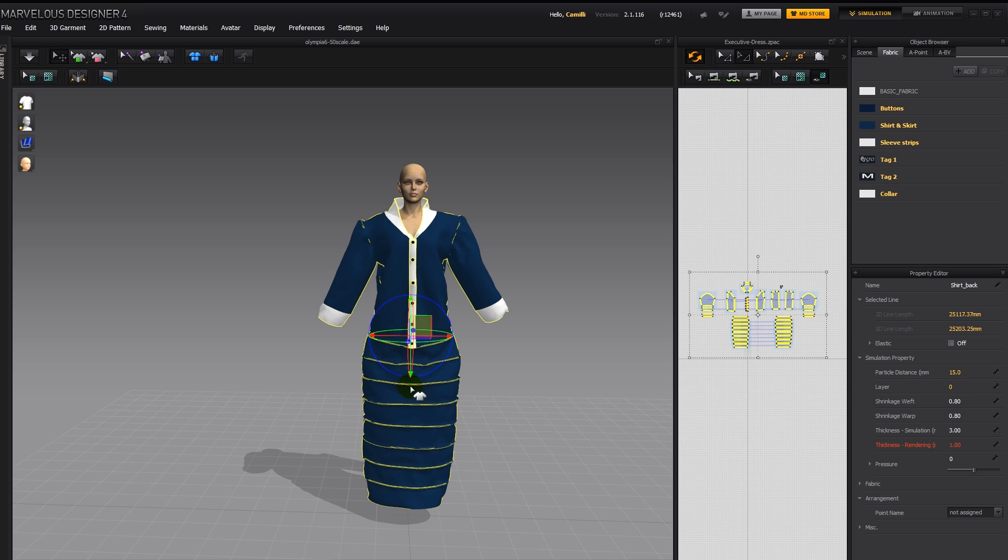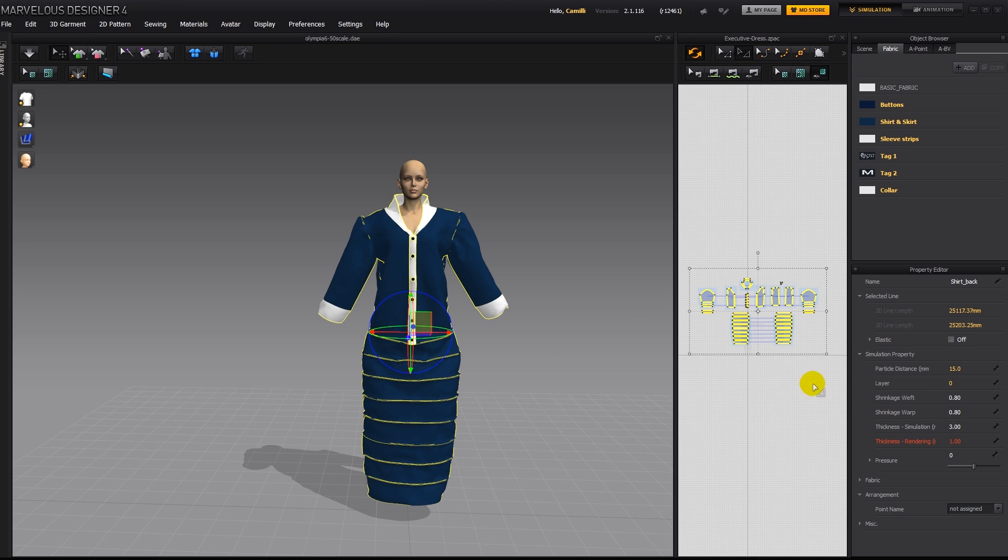And if you put it to 0.5 or 0.4, it would be like 50% or 40%. So the lower you put the numbers, the shorter it will be either on the width or on the height, depending what numbers you put into which box.